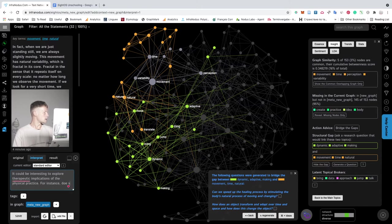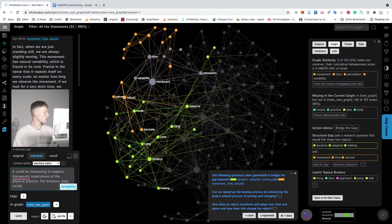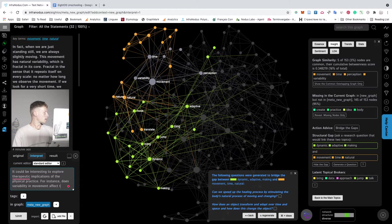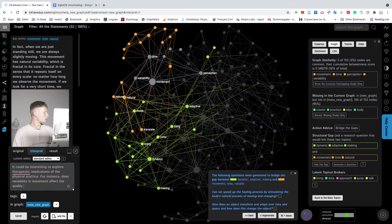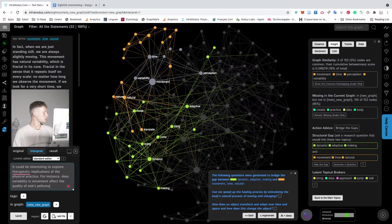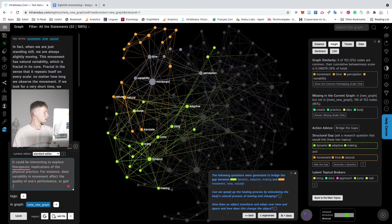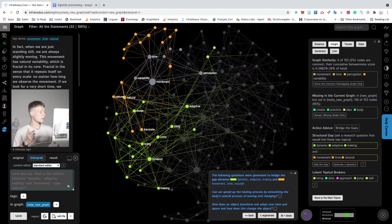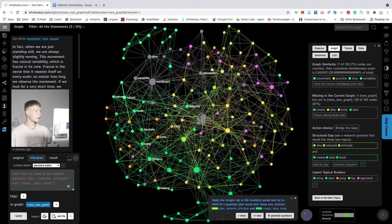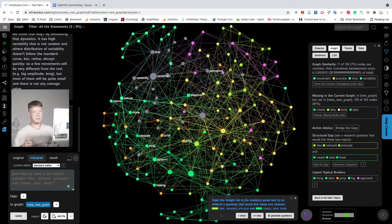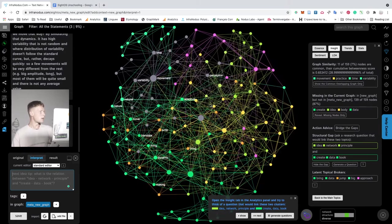Then I can write that it could be interesting to explore the therapeutic implications of the physical practice. For instance, does variability in movement affect quality of one's performance or gait, walk? In this case I don't have to write well-formed sentences, I'm just throwing ideas in.